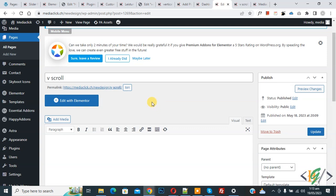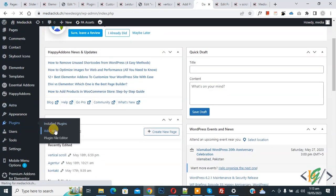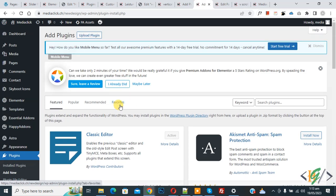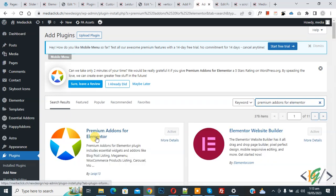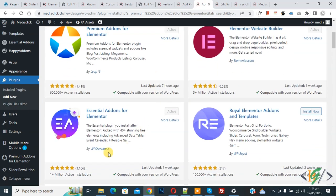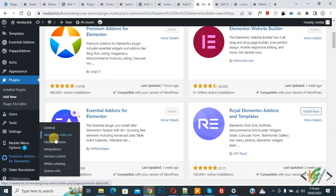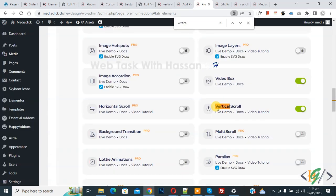We are using the Elementor plugin. Go to the dashboard — on the left side you see Plugins, so click on Add New. We are going to install a plugin for vertical scroll. In the search field, write 'Premium Addons for Elementor.' Install and activate this plugin. After activation, scroll down on the left side — you see Premium Addons for Elementor — then click on Widgets. The widget section opens; scroll down to see different elements, including Vertical Scroll. Make sure it is enabled.